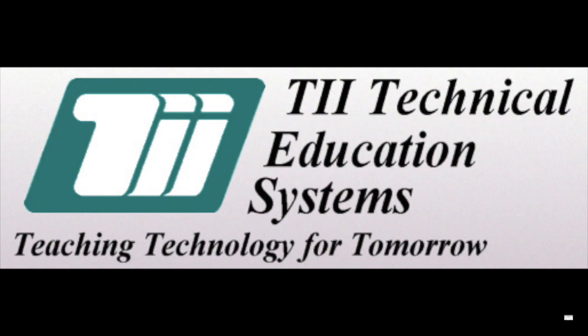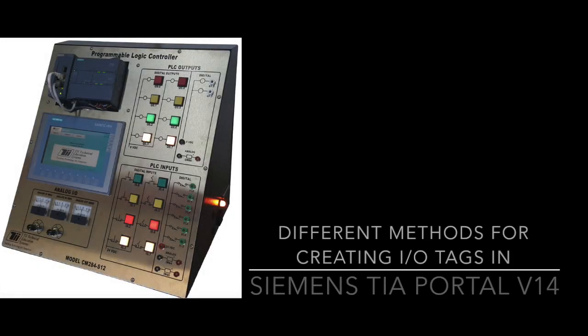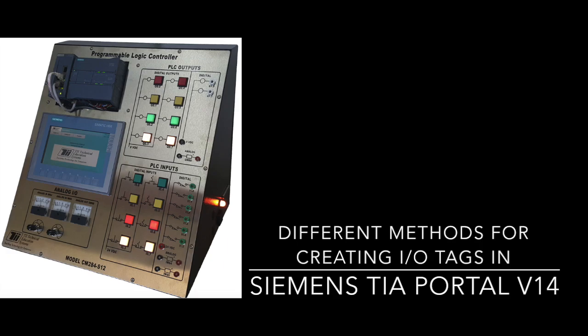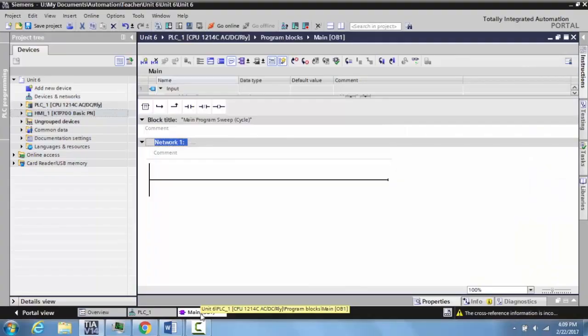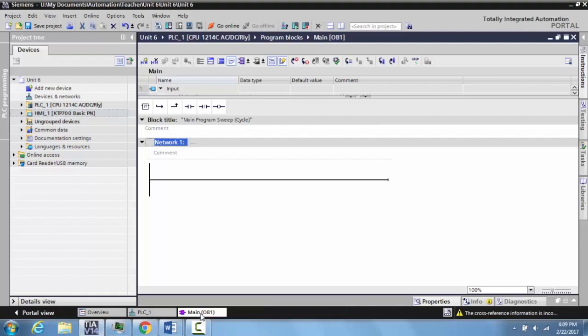TII Technical Education Systems Teaching Technology for Tomorrow. In this video, we'll show you the different methods of creating tags in the Siemens TIA Portal V114, which gives you a number of different methods for programming tags.